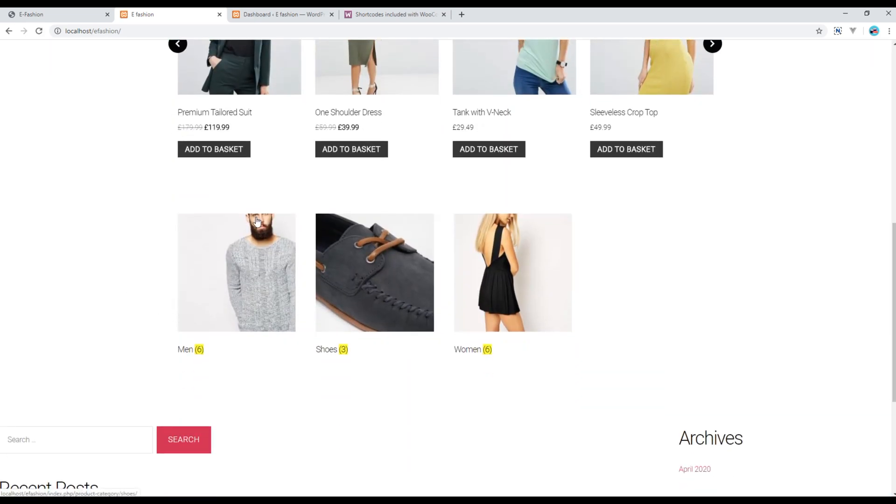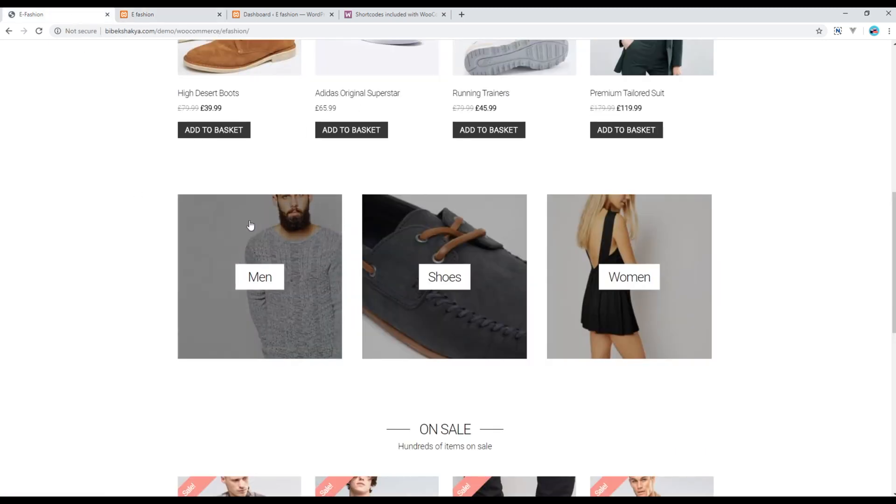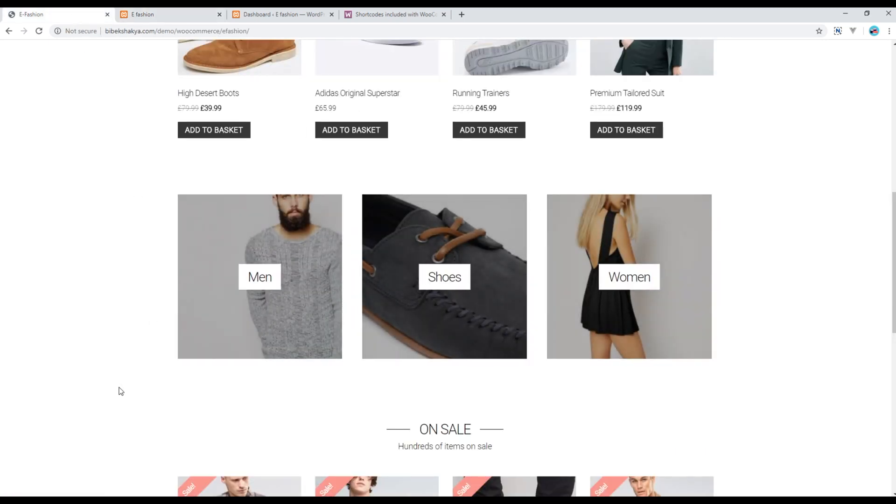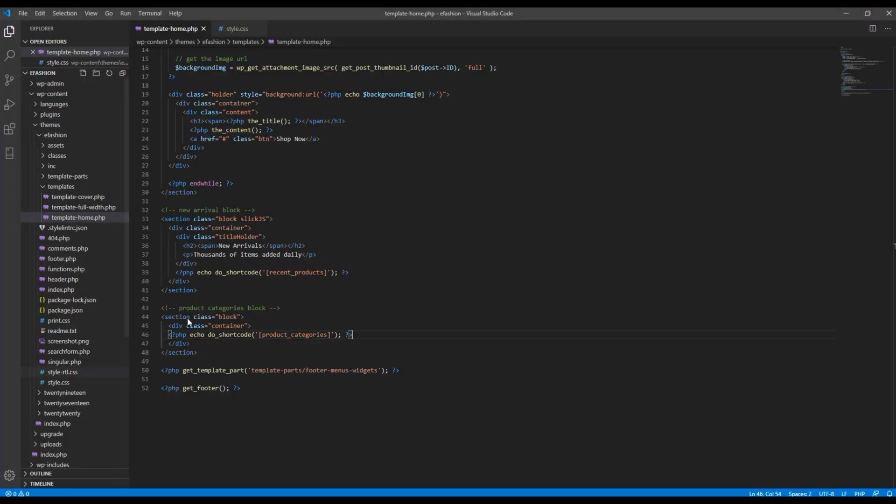This design looks a bit different now if you compare it with our original design, and it can be fixed using CSS. So I will just use the class called product categories, and I have already added the CSS in my style.css.